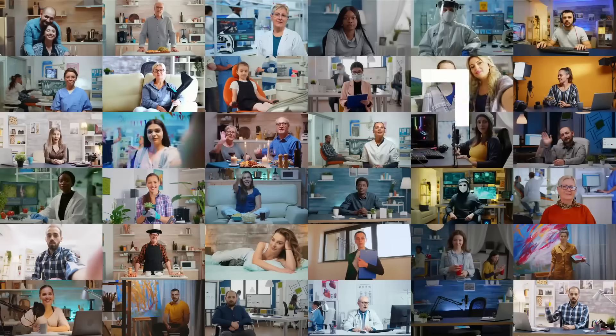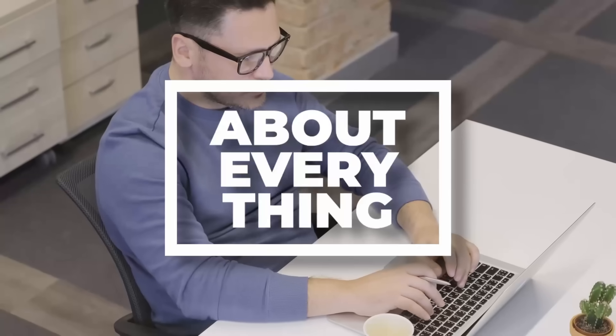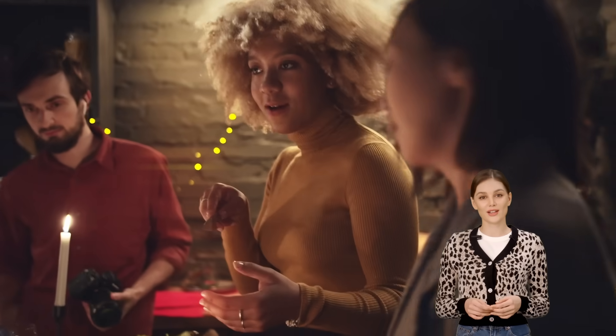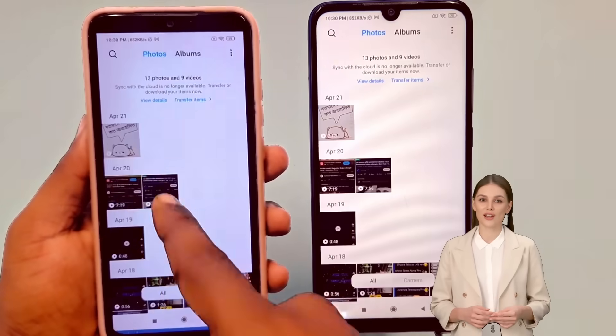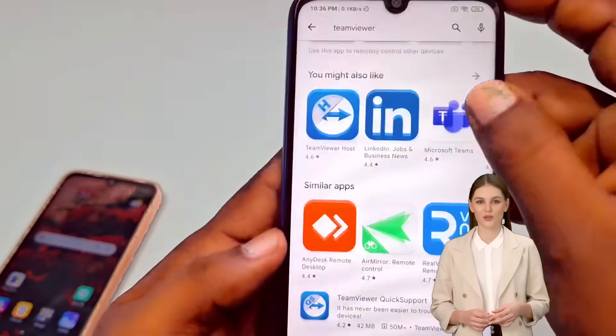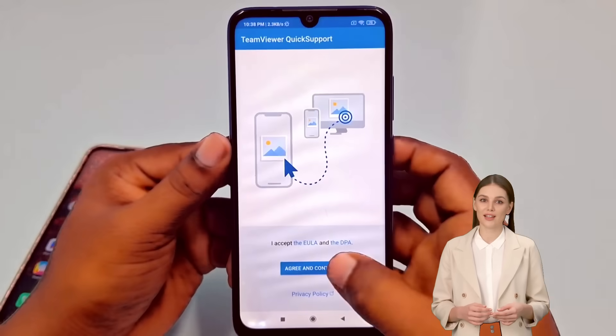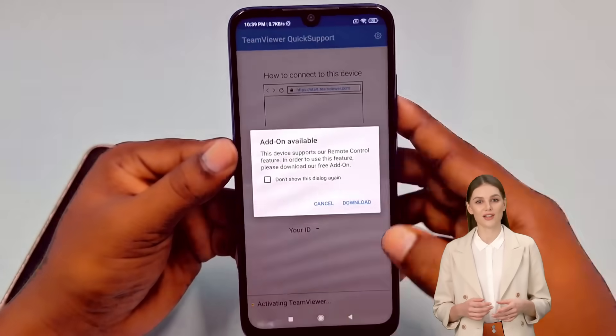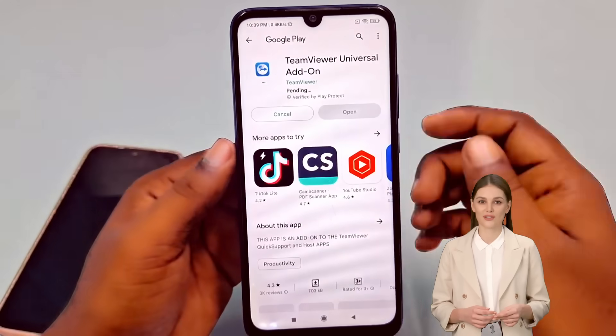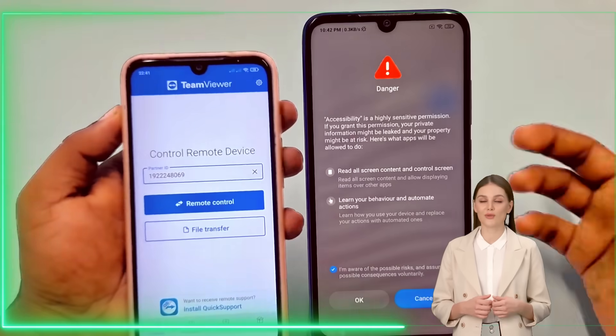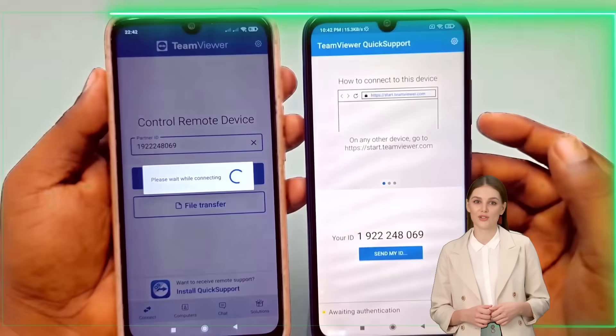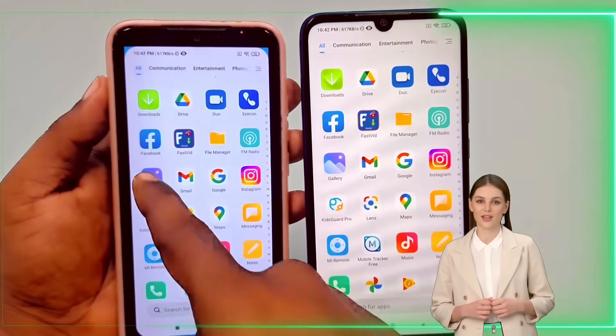Hello everyone, welcome to our channel about everything, where every video delivers captivating content, humor, and a zest for exploring anything under the sun. In today's video, I will demonstrate how to share your mobile screen with another phone, your computer, or even with an expert remotely. This can be particularly useful when encountering issues with your phone that you can't resolve on your own. Let's get started.